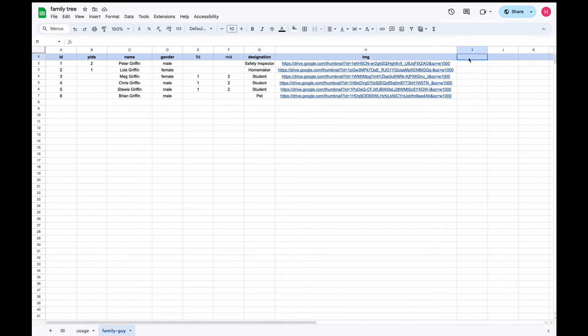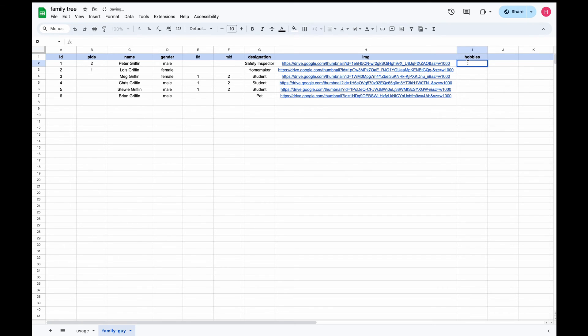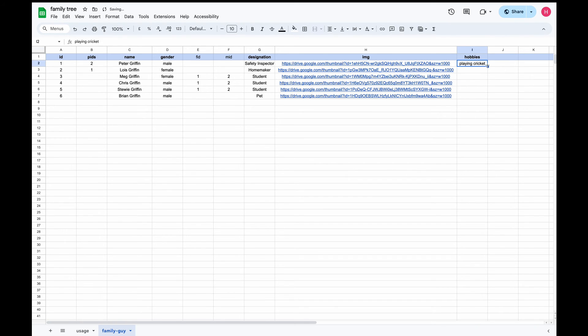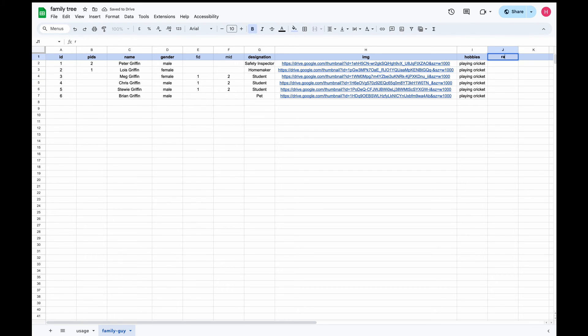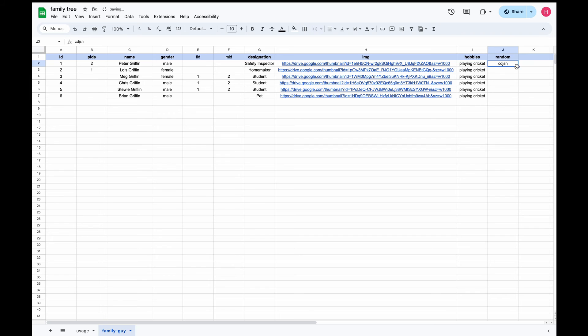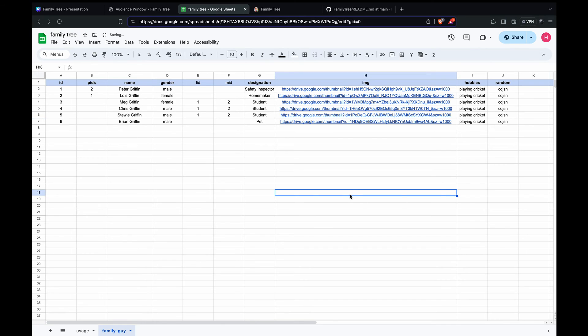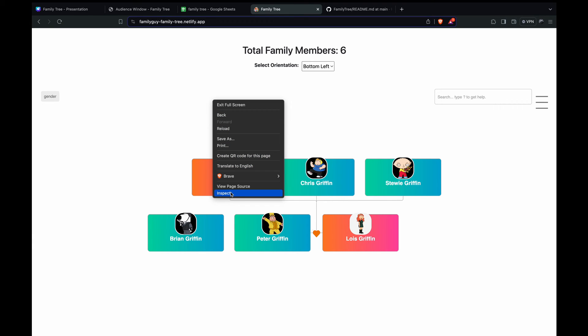So here we can add different fields, whatever we want here. Let it be hobbies. We can define some hobbies like playing cricket. We'll keep it common for all just for test purposes to show you how to add the fields and this is some random thing with a random value. We'll see that these values will be reflecting in the nodes we have there.